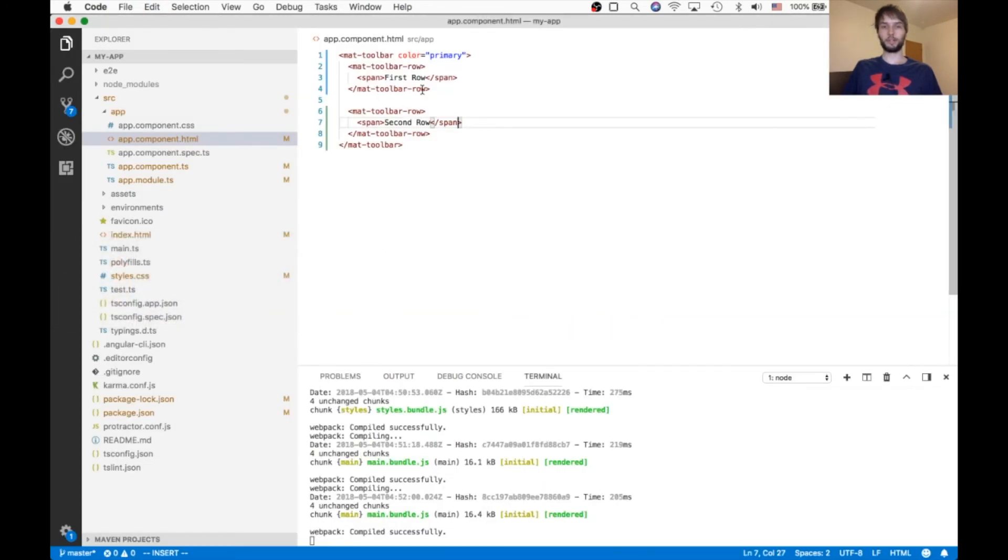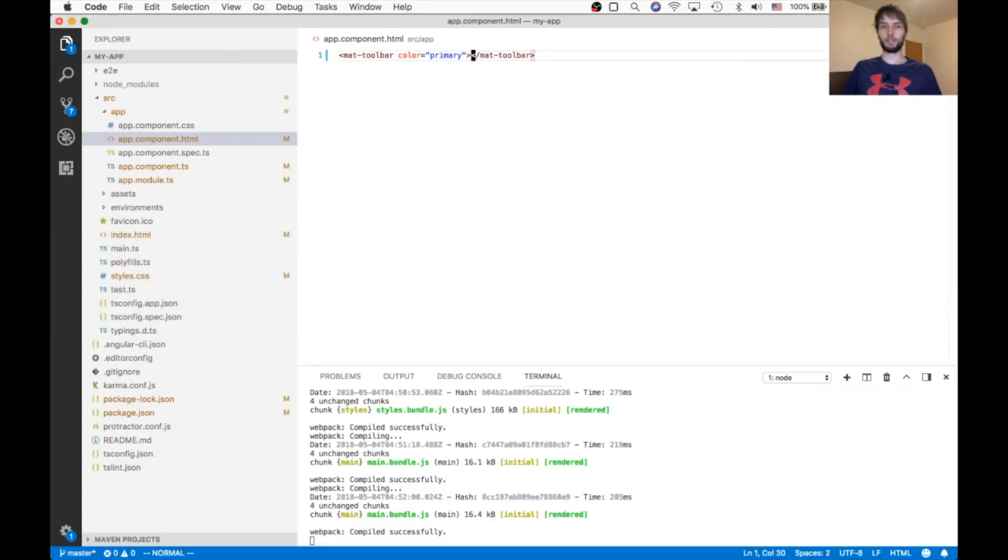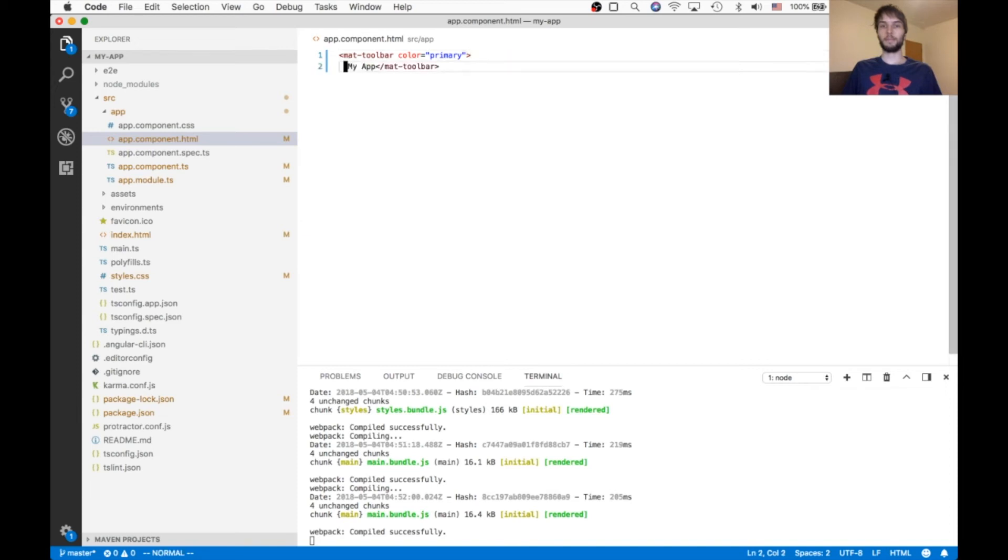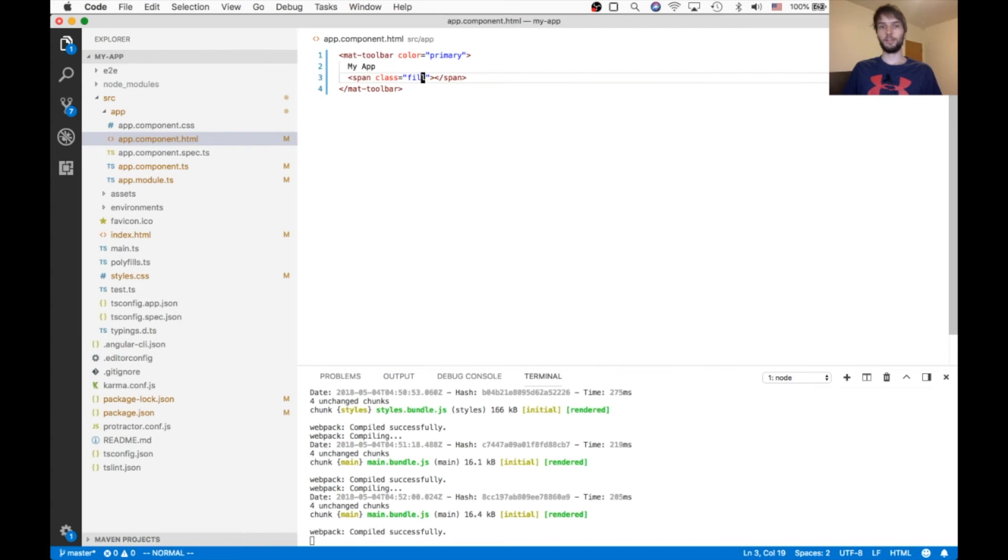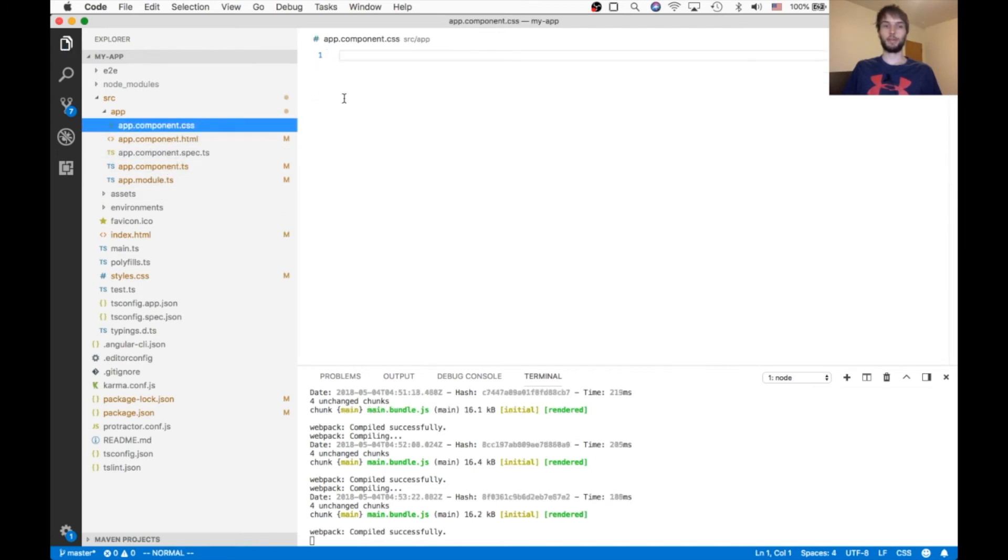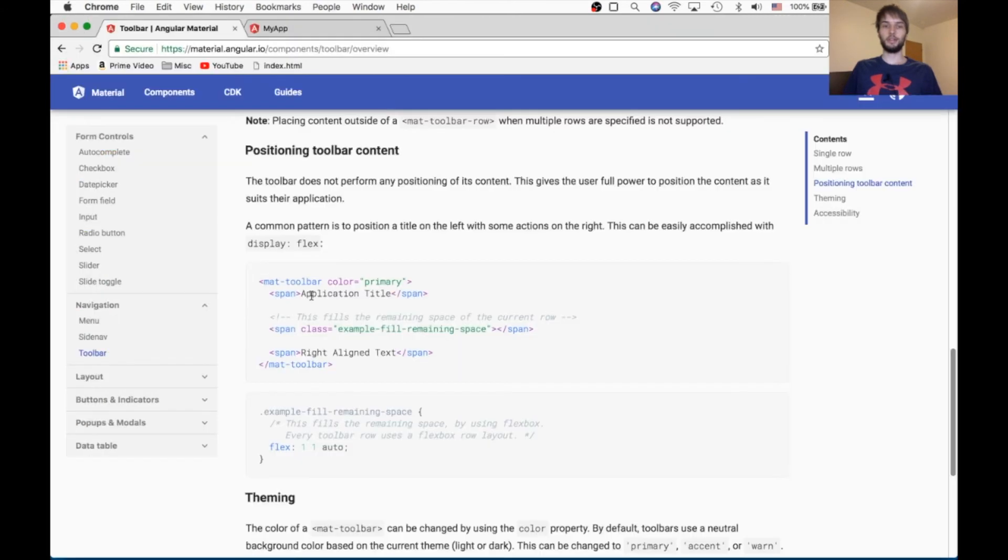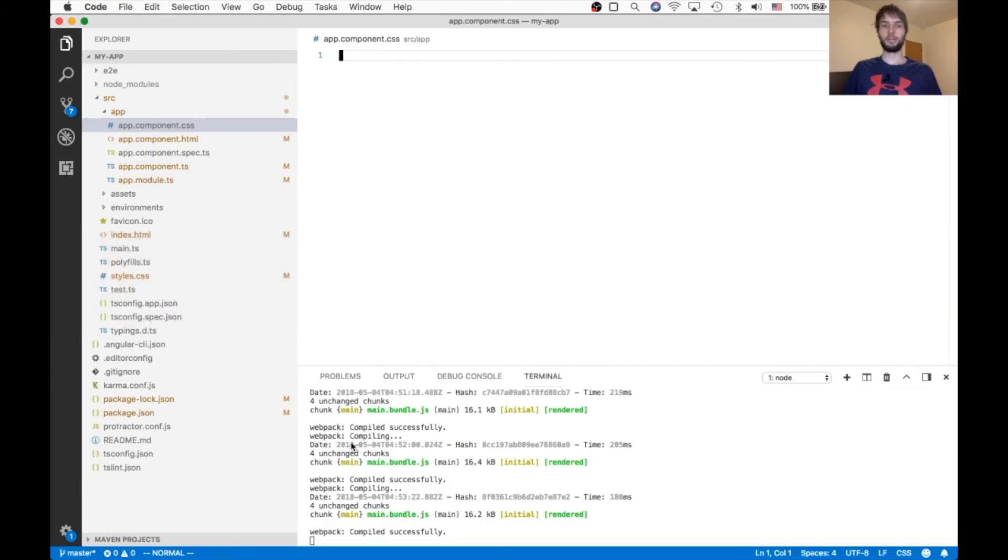So back in our code, I'm going to revert the example back to just a single MyApp. But I do want it right here so I can put a span right there, and I'm going to call it something else. I'm just going to call it fill, and then inside of our app component CSS, I'm going to copy this flex 1 1 auto and then apply it to the .fill class.